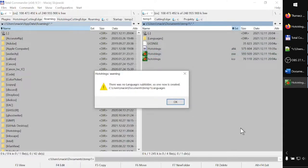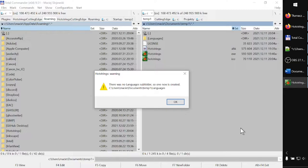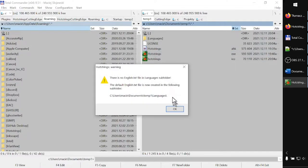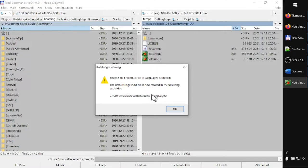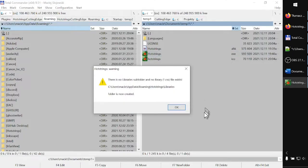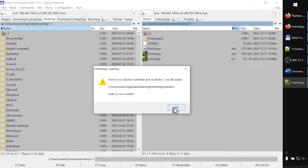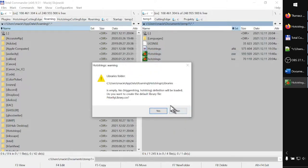Next, I get the warning that no languages subfolder, so one now is created. I press OK. In fact, such a folder is now ready. Next warning: there is no English text file in the language subfolder, so the default English text file is now created. Fine. And no library subfolder. Now one is now created. Fine.